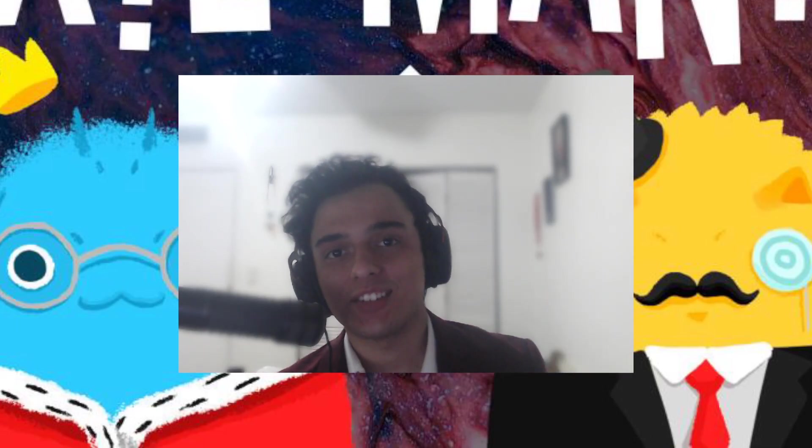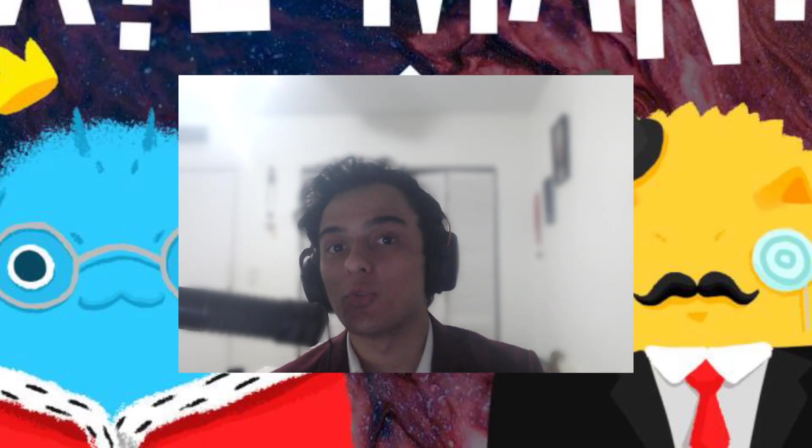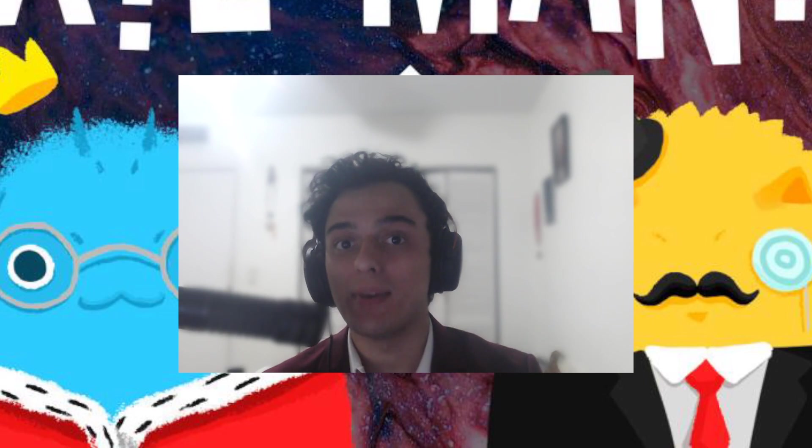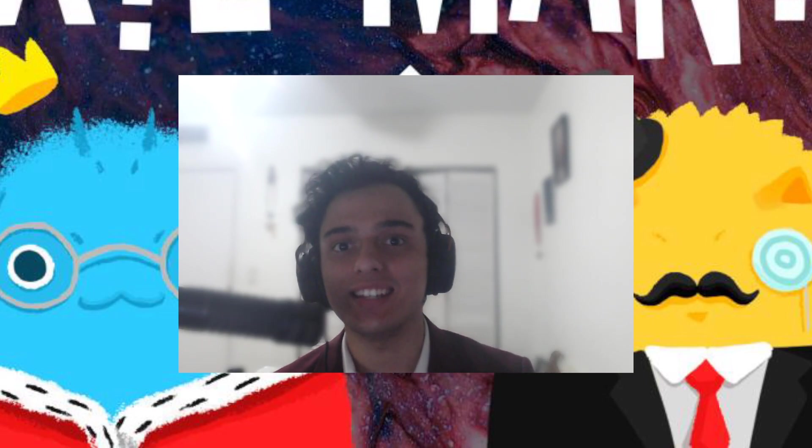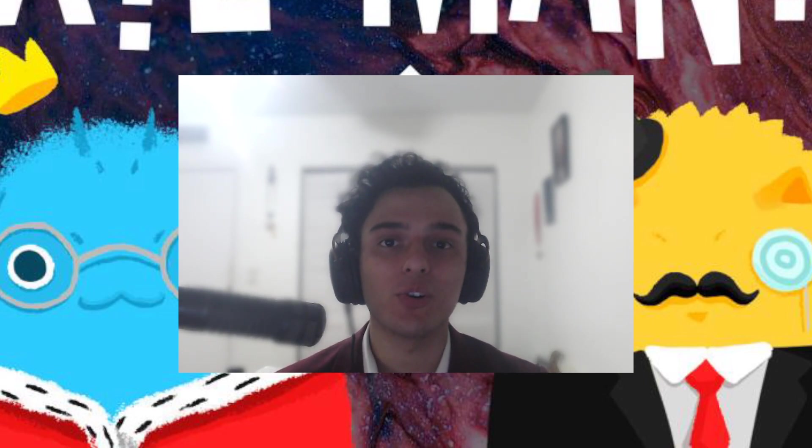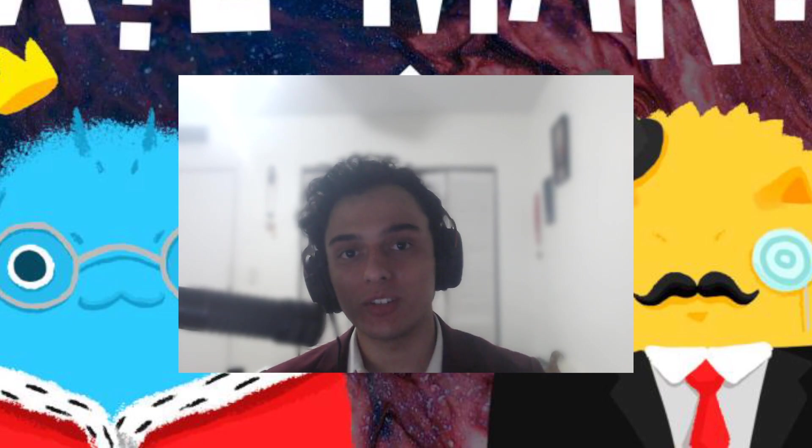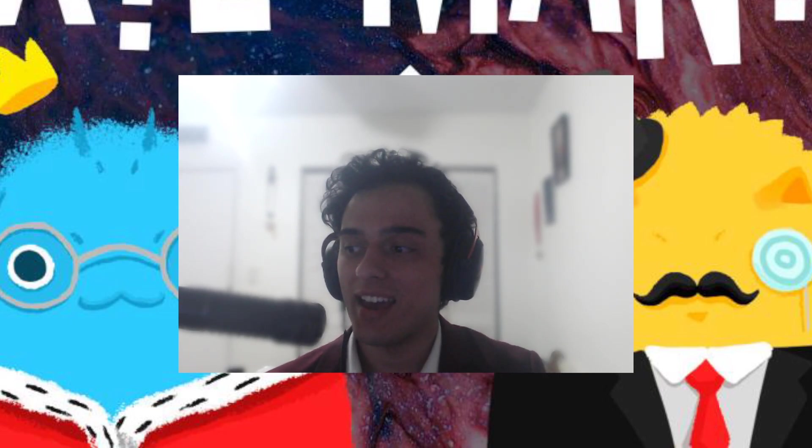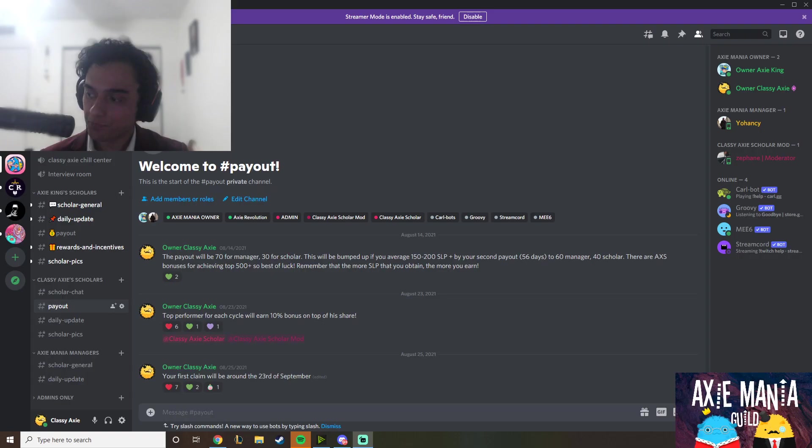Hello everybody, this is Classy Axie. I am officially upping the rates on my scholarship program Axie Maniac Guild. We have recently hit 16,000 members on Discord and I'm really excited to be bringing you this video on what's going on with my scholarship program and exactly what the future for it looks like.